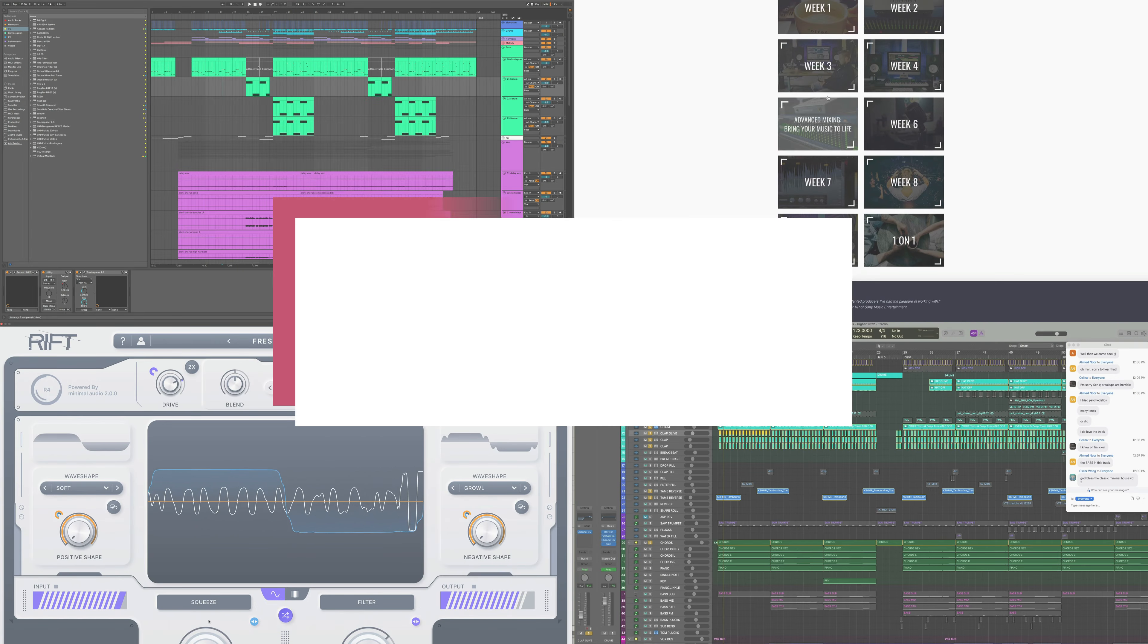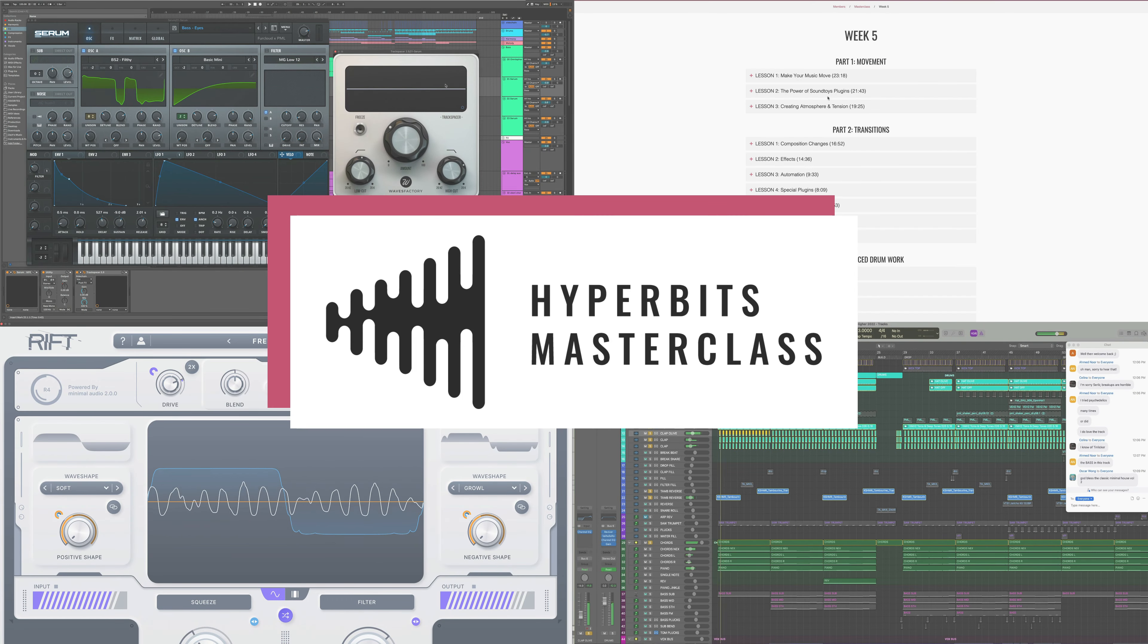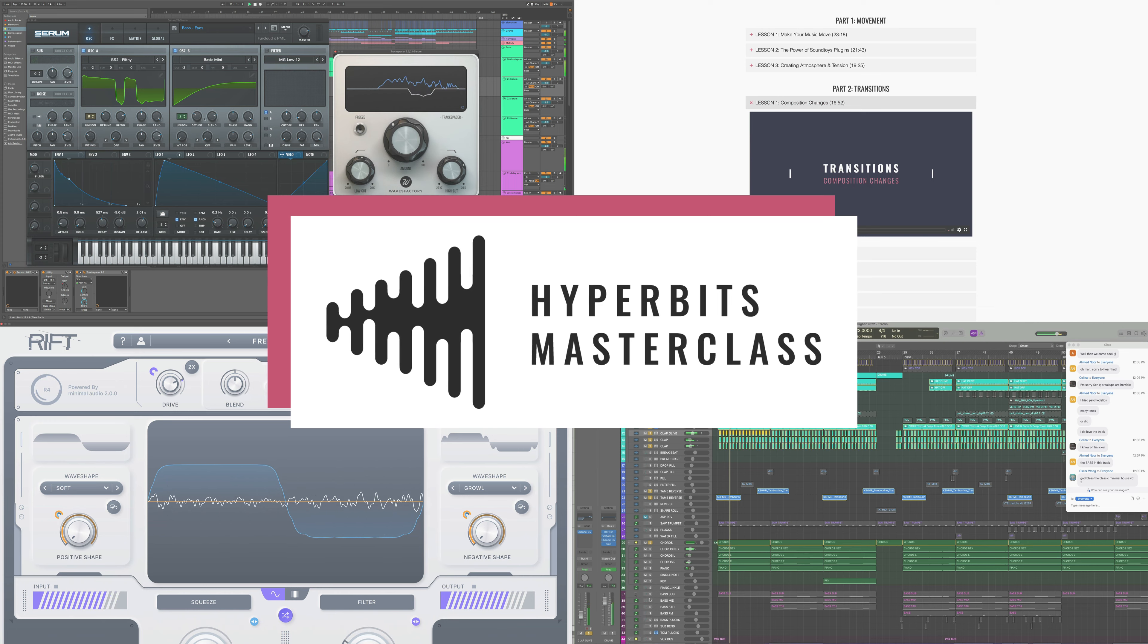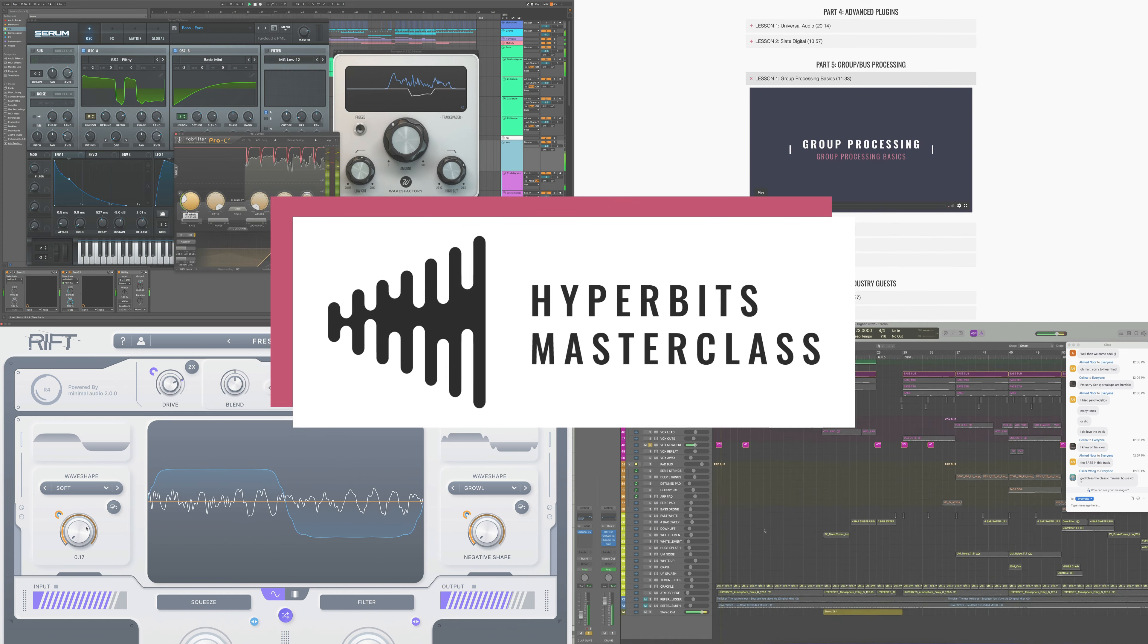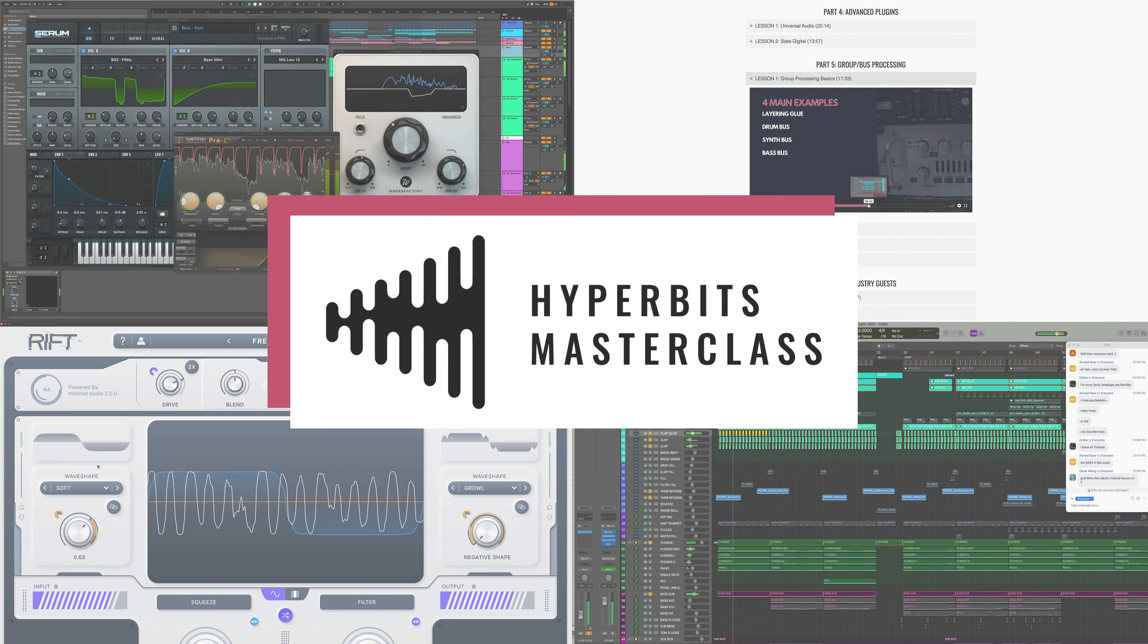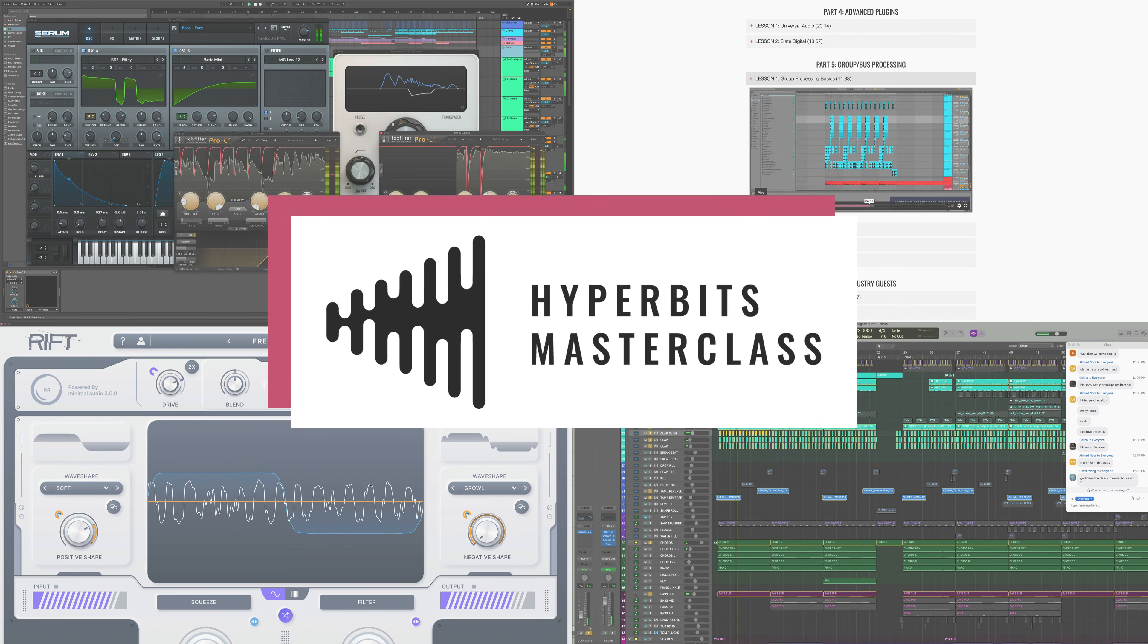But before we do that, if you want to learn more about conquering advanced music production so you can sound as good or better than your favorite artists, make sure to check out the Hyperbits Masterclass.